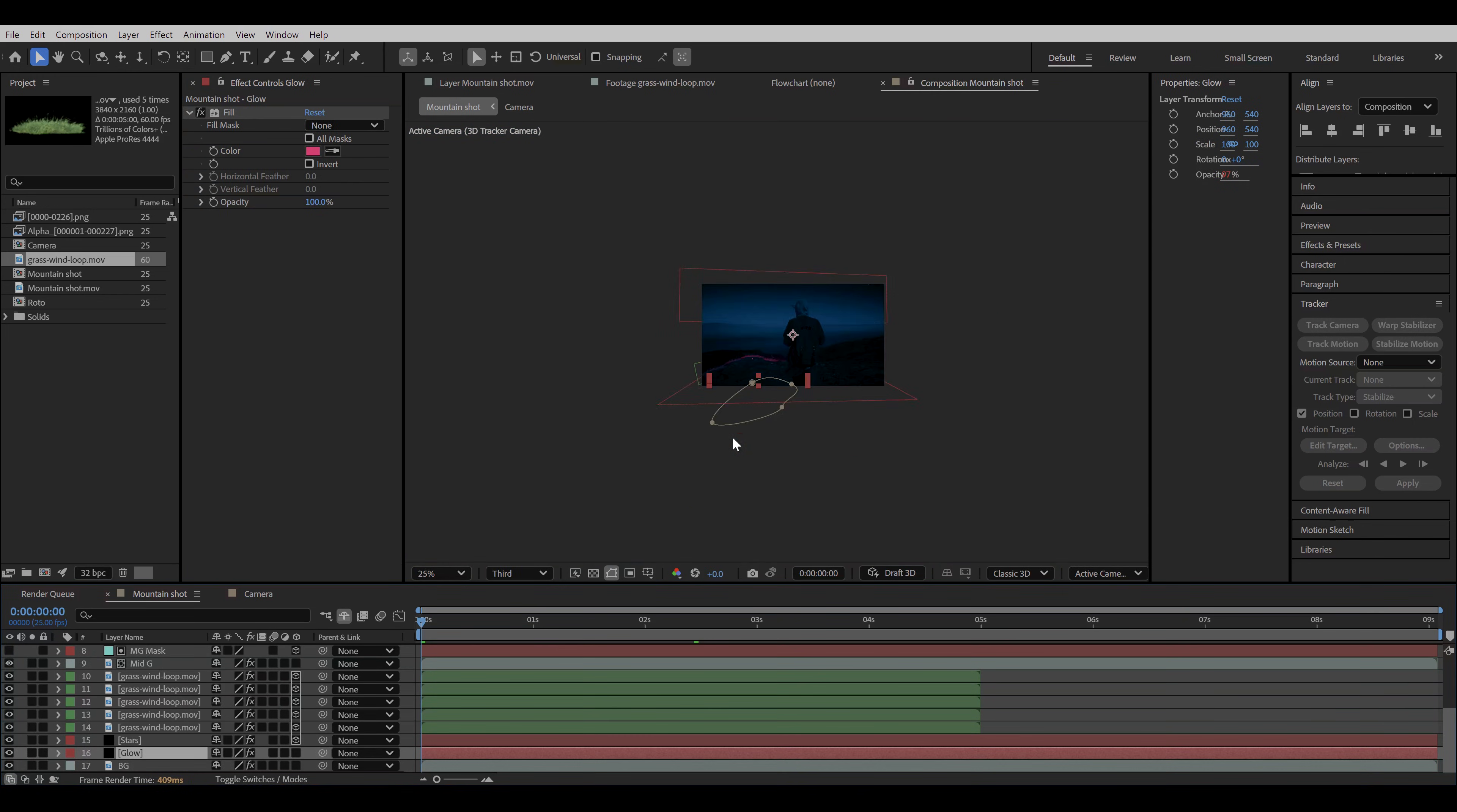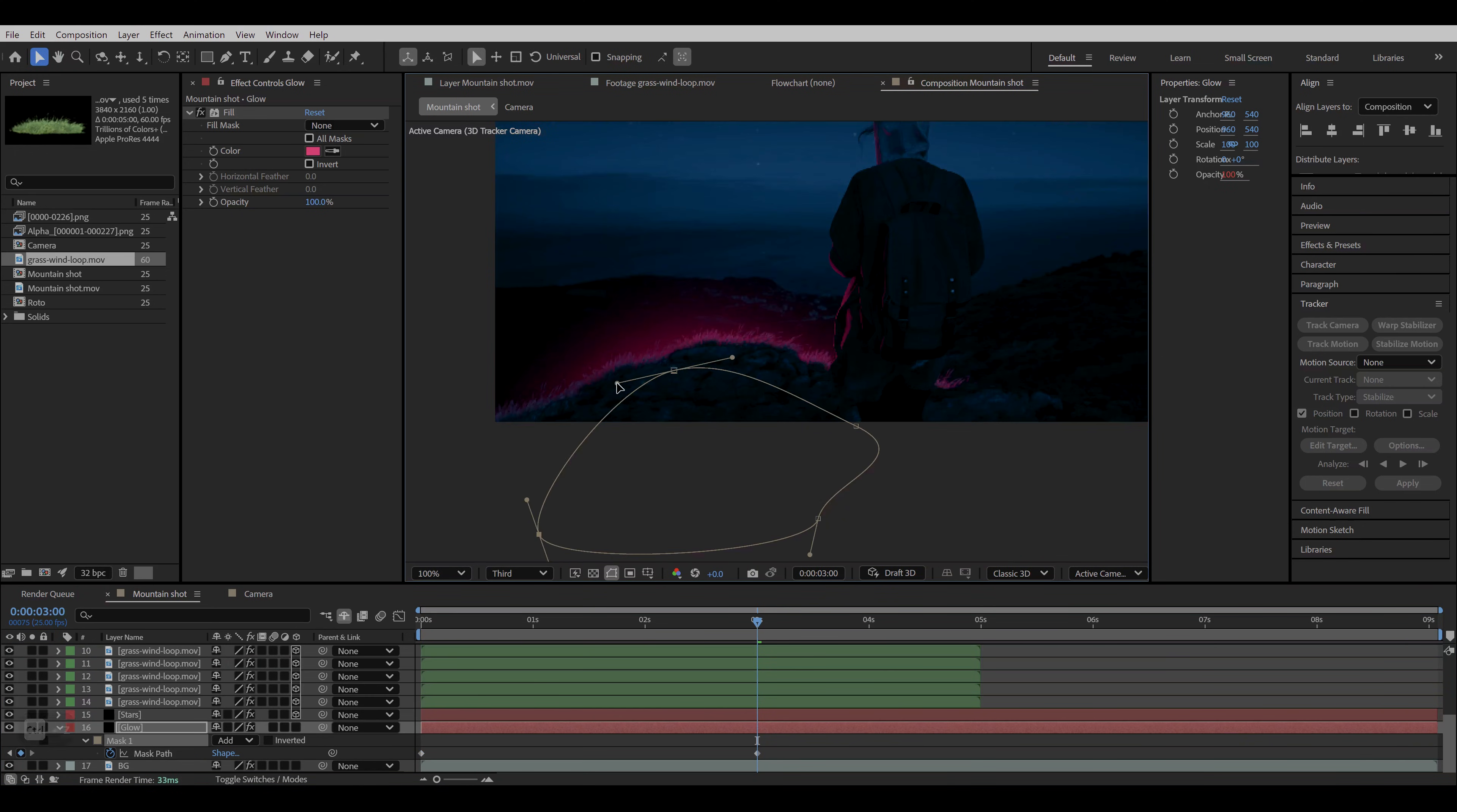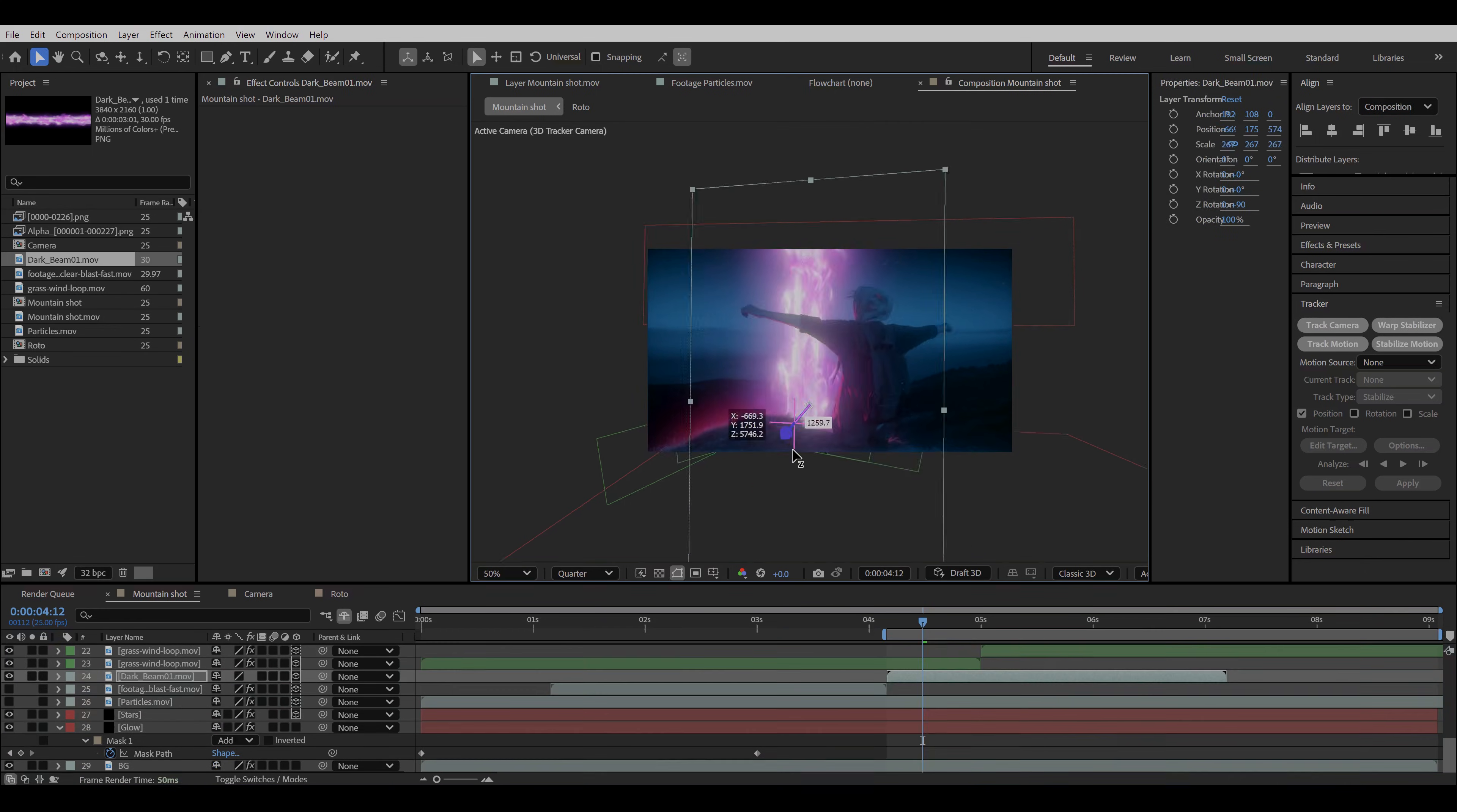Now I go back to the glow layer, add a keyframe on the mask path at the first frame, then go further in your timeline and adjust the mask according to the camera movement. And we are almost there. We just need to show something where the glow is coming from. Either it's an explosion or a beam of light.